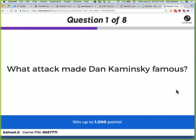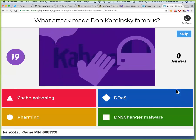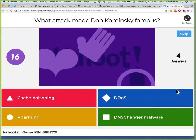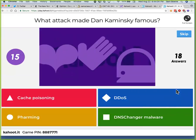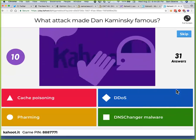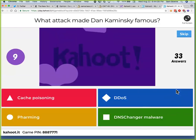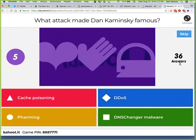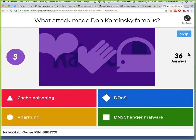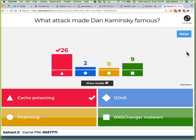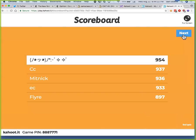Which attack made Dan Kaminsky famous? That was actually in the lecture, so a lot less stupid than the last one. The answer is cache poisoning, and we will be playing with it later.